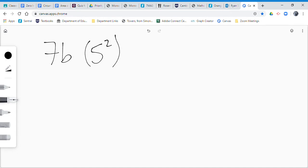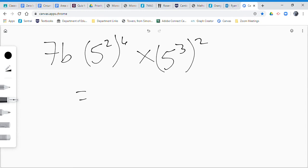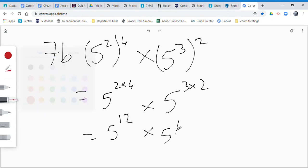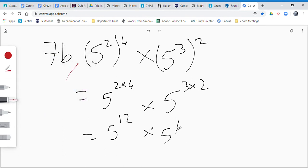7b was 5 to the power of 2 to the power of 6, times 5 to the power of 3 to the power of 2. The first thing I do is deal with the power of a power. Remember, when you have a power of a power, you multiply. So that becomes 5 to the 2 times 6, times 5 to the 3 times 2. If you do that, it's 5 to the power of 12 and 5 to the power of 6. You can skip from this step directly to there.